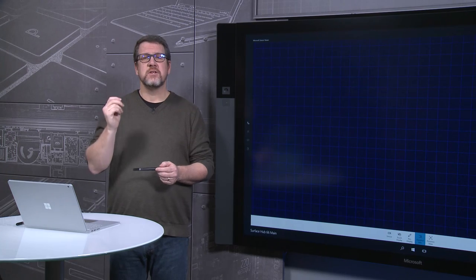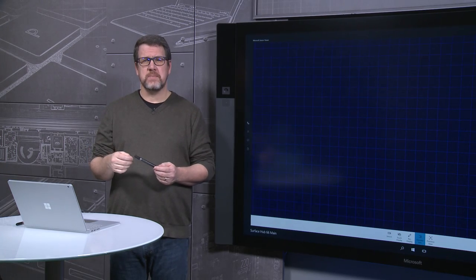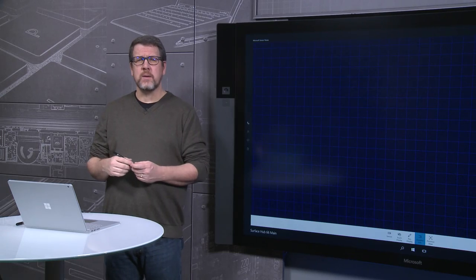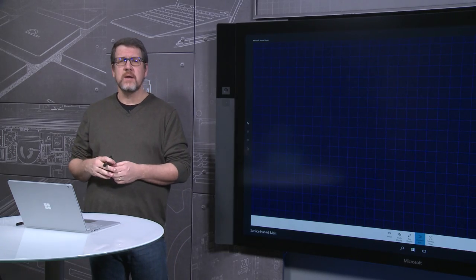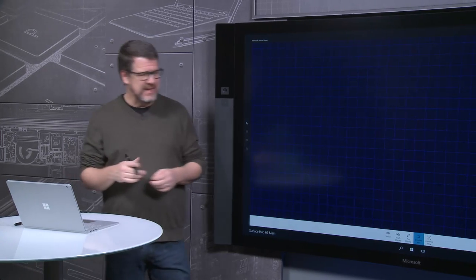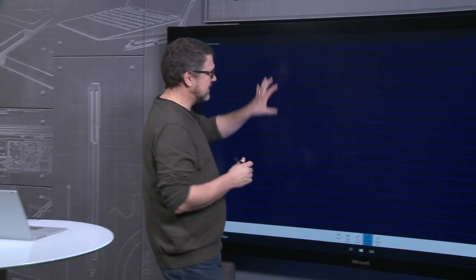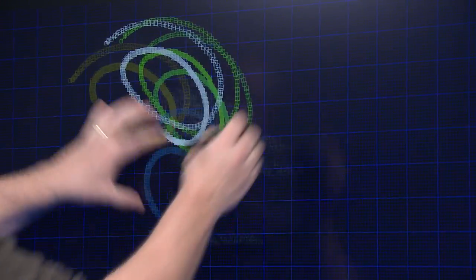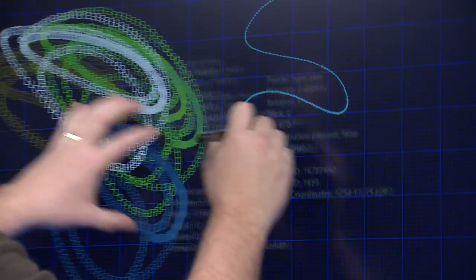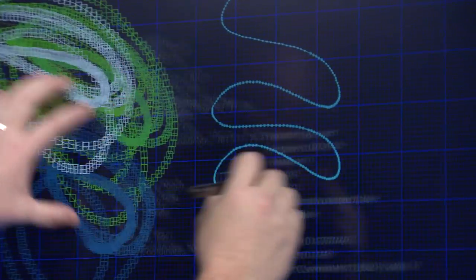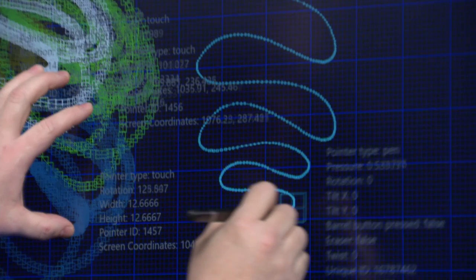To deliver the touch and pen performance we wanted, we developed custom sensors, silicon and software to minimize inking and touch latency. Both the display and the touch sensor refresh at 120 Hz so you never fall behind.